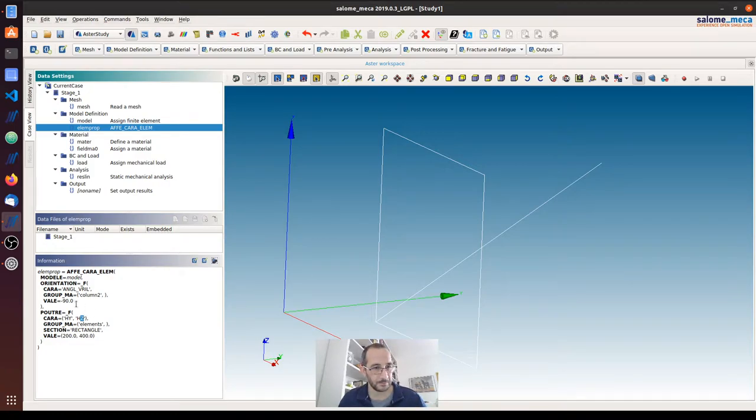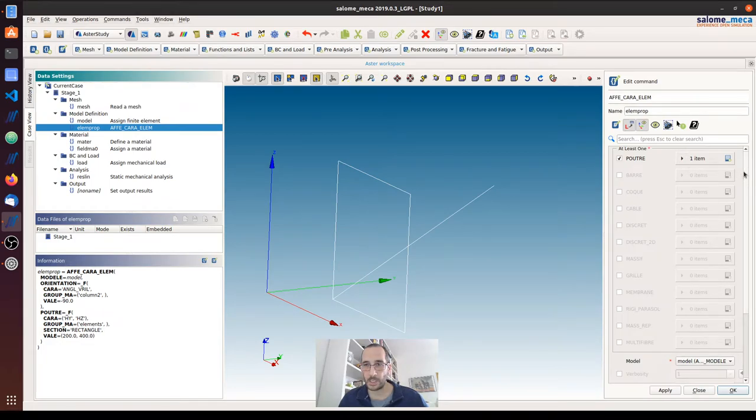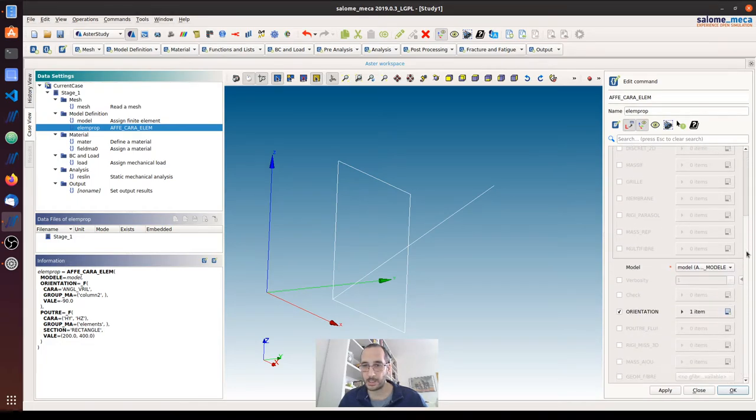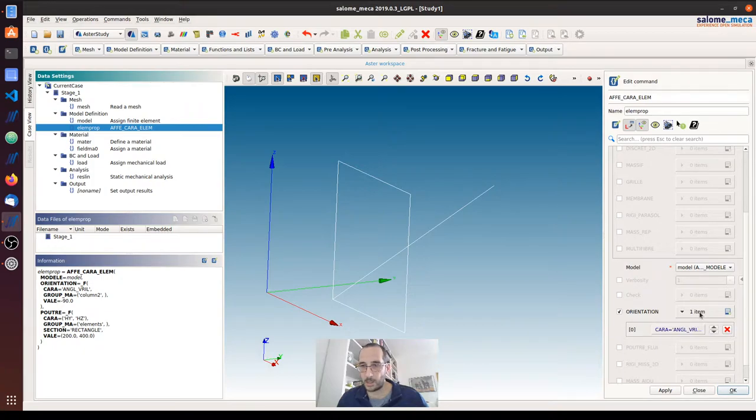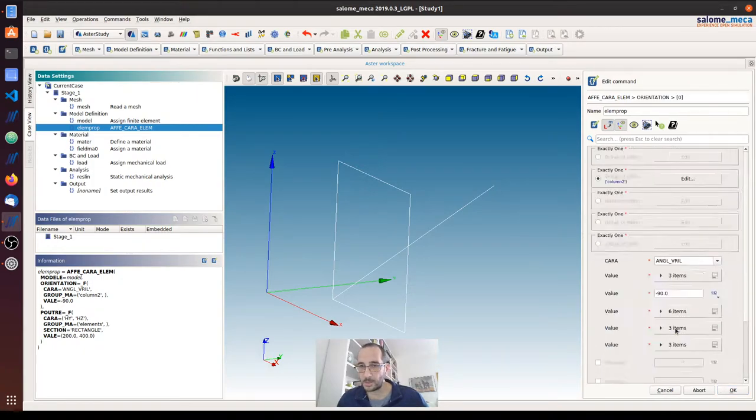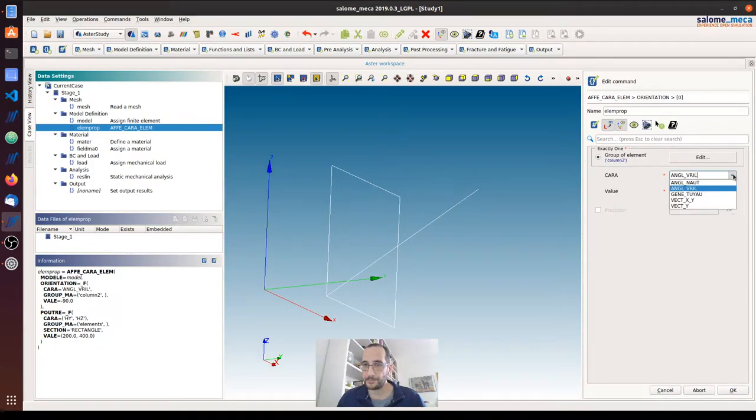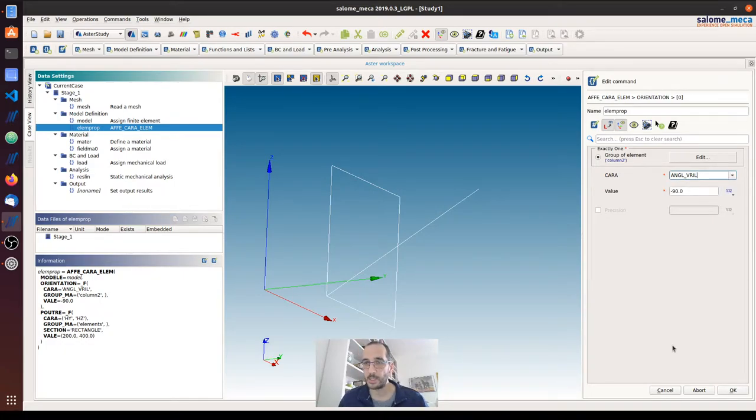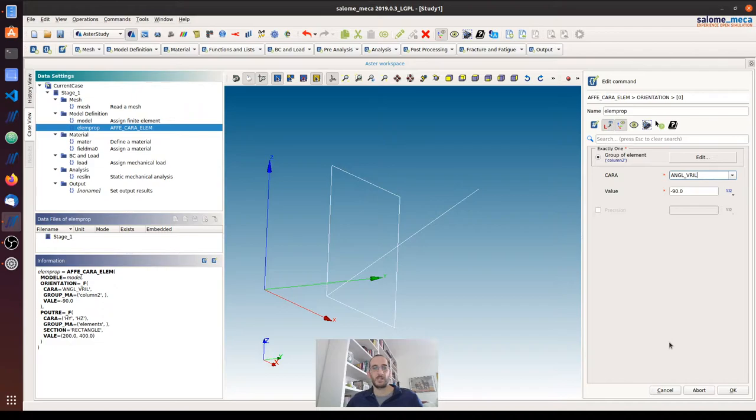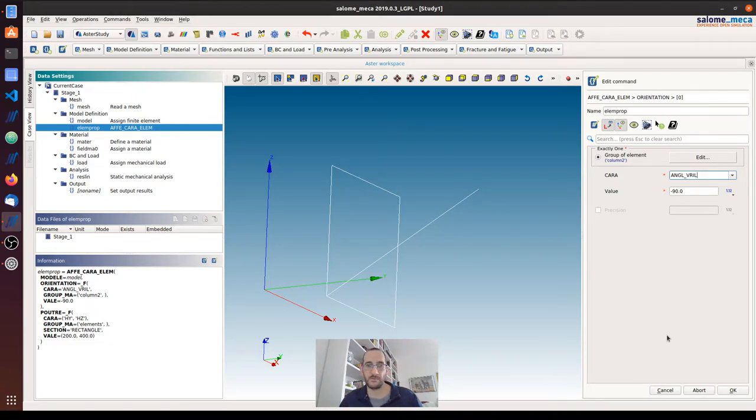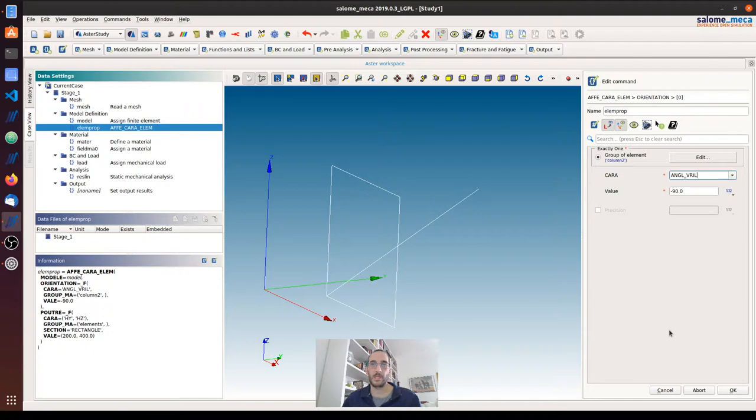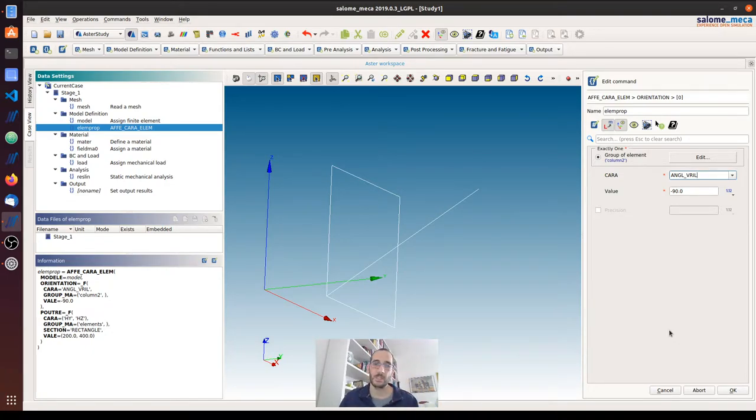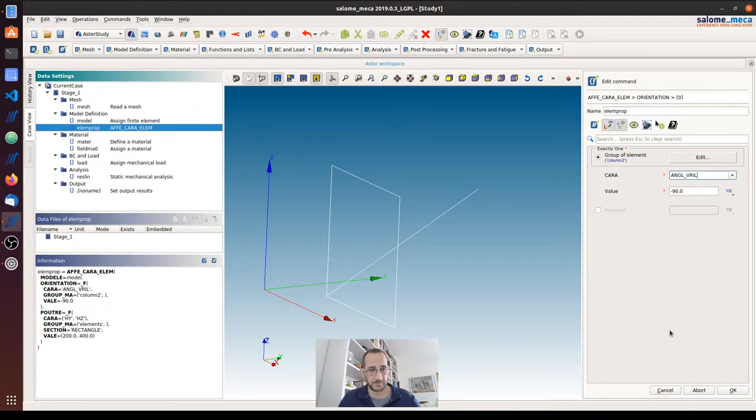If we click here, we can see that there is the orientation command. And we use, there are some options here if we click, there are some different options. I use this option angle Vril, and what this does is to assign an initial rotation of the local reference system along the local X-axis of the element. The X-axis is always the one that is passing through the nodes, of course.